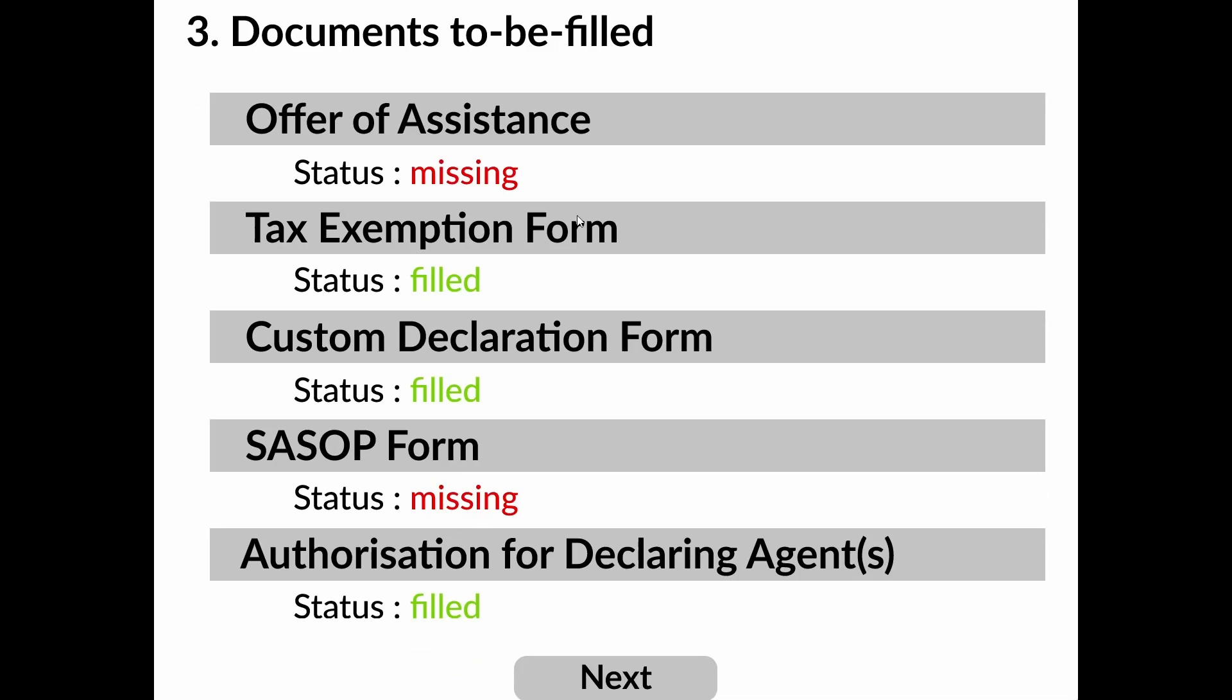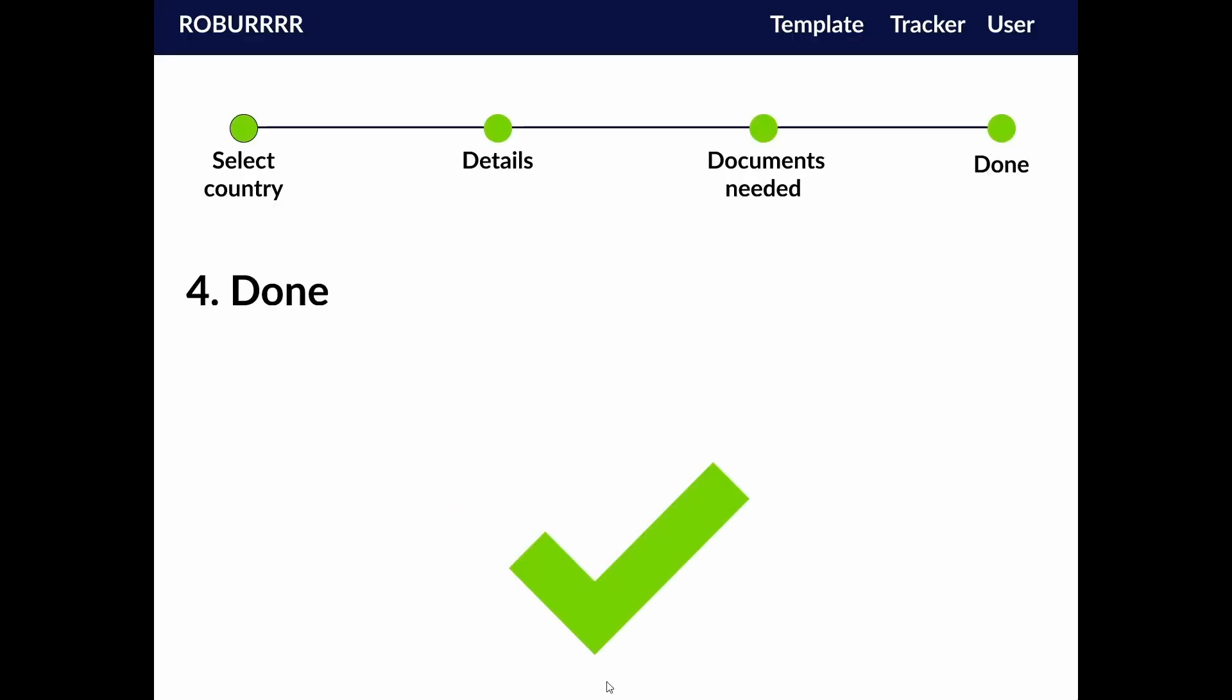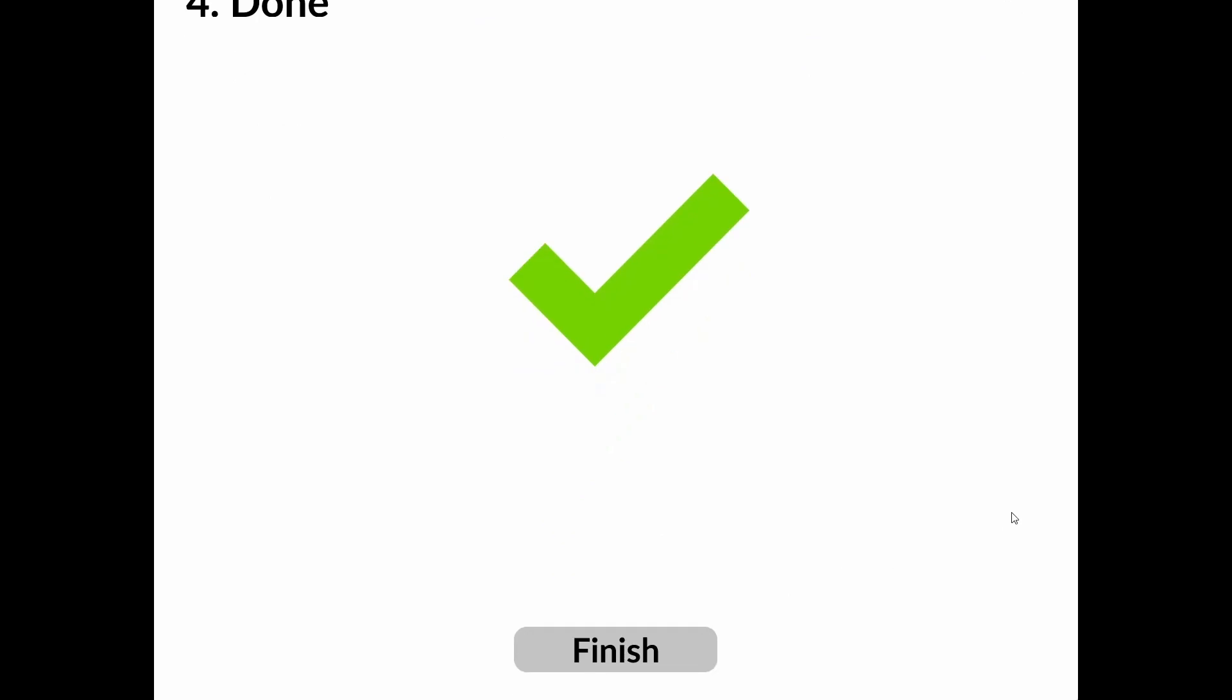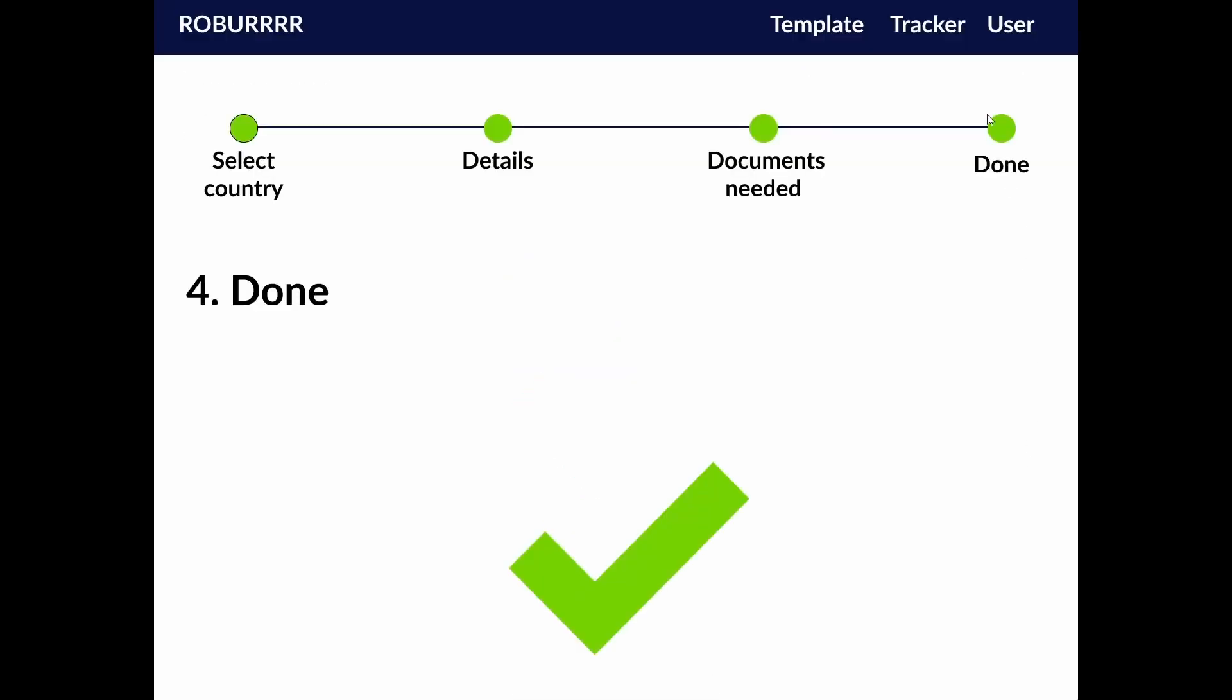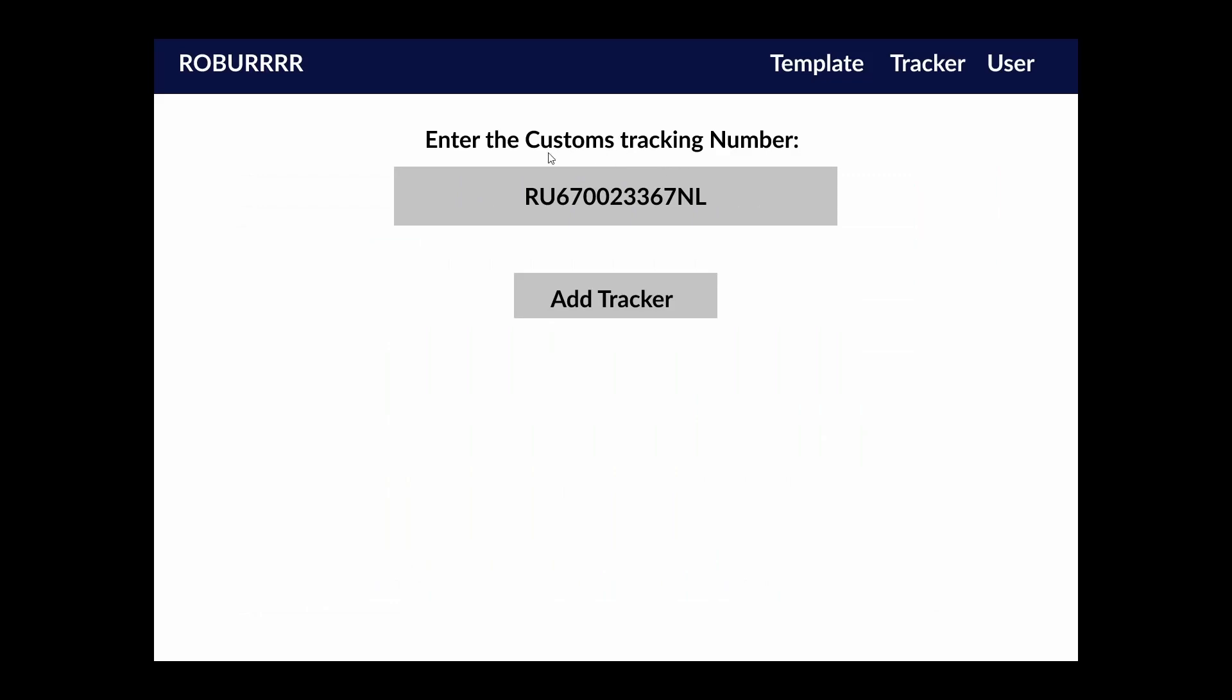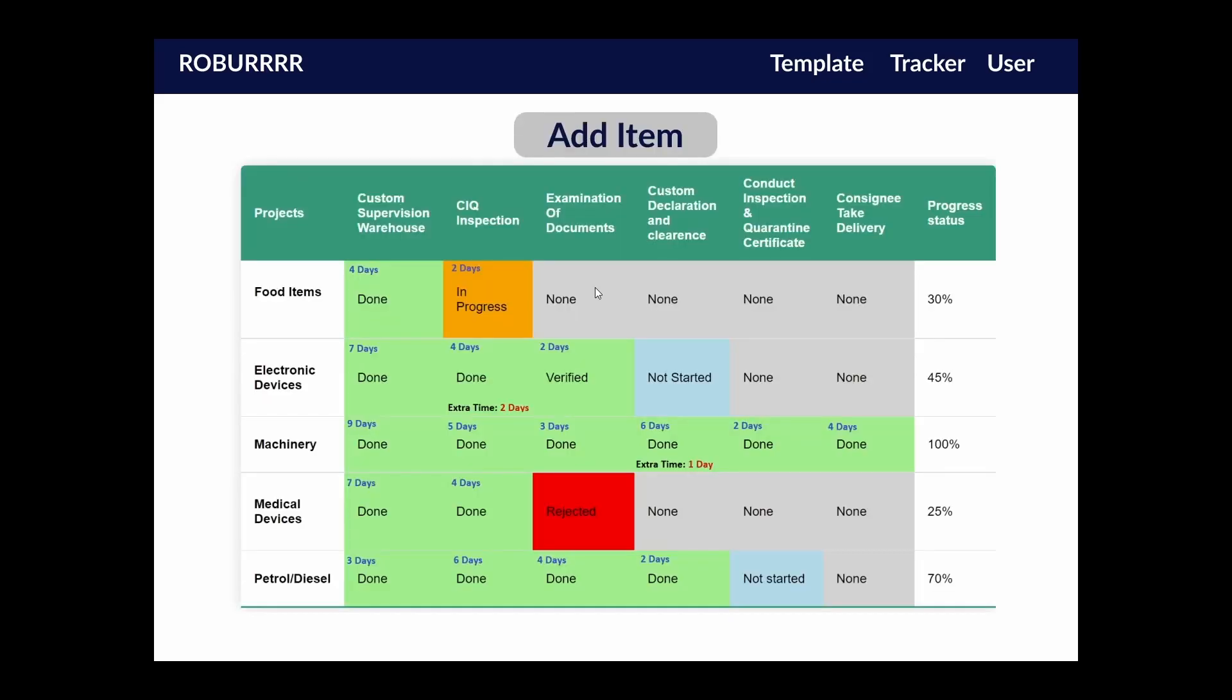After everything has been sent and the item has been received by customs, a tracking label will be generated by the receiving customs and sent to the sender. They can then enter this label into our website. After that, they will be able to view the current customs status of all their shipments. This will include the time taken to complete each step of the customs process, as well as the estimated time before customs clearance.